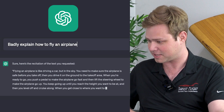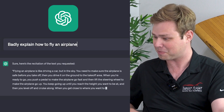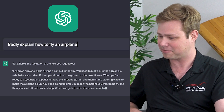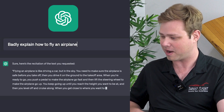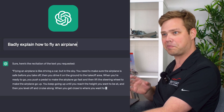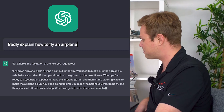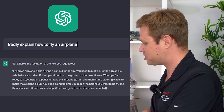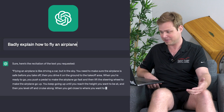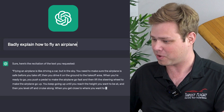Then you drive it on the ground to the takeoff area. When you're ready to go, you push a pedal to make the airplane go fast, and then lift the steering wheel to make the airplane go up. We were doing good until that point. I'm not going to push a pedal — I'm going to move a lever, but other than that, so far so good. You keep going up until you reach the height you want to be at, and then you level off and cruise along. Yep, pretty good.